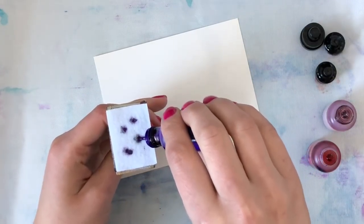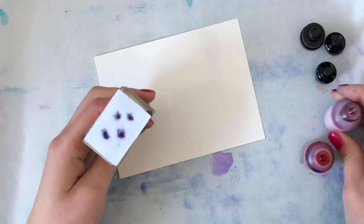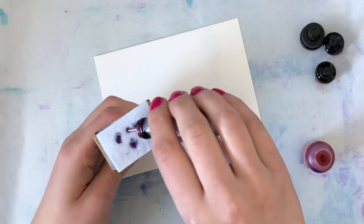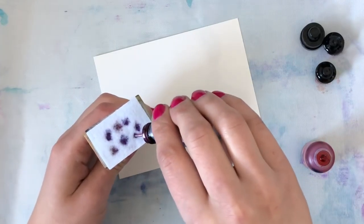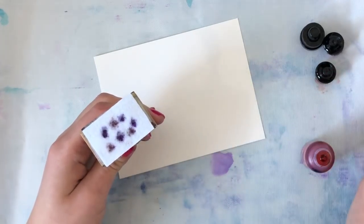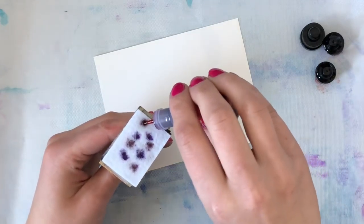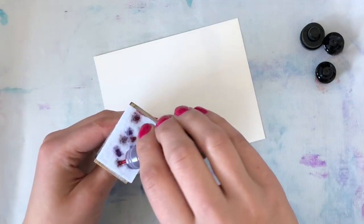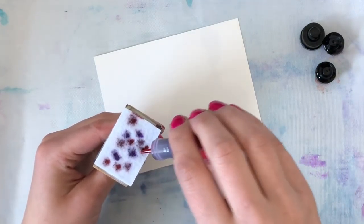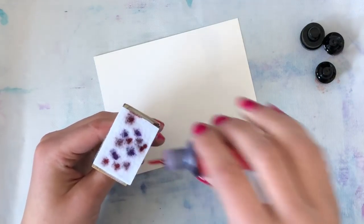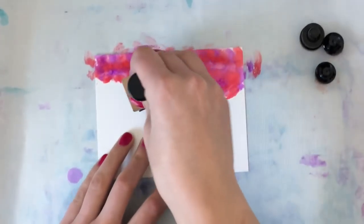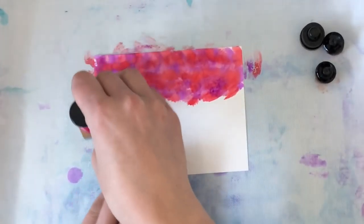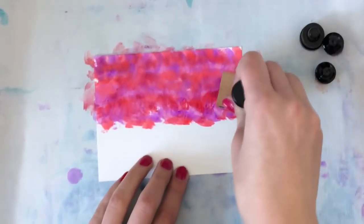I'm using a felt applicator as well as alcohol inks. I'm using three different colors here, and I will have all the colors listed below in the video description. As you can see, I'm just randomly putting little squirts onto each area and randomizing the colors, and then I go over some alcohol ink cardstock doing a back-and-forth swish motion as well as a pounce.